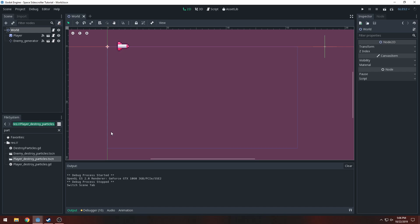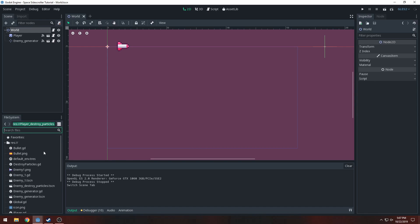Welcome to the sixth tutorial in our beginner side-scroller Godot series. In this tutorial we're going to be organizing the project some more, making things work better than before — organizing and making it easier to read and see the code.